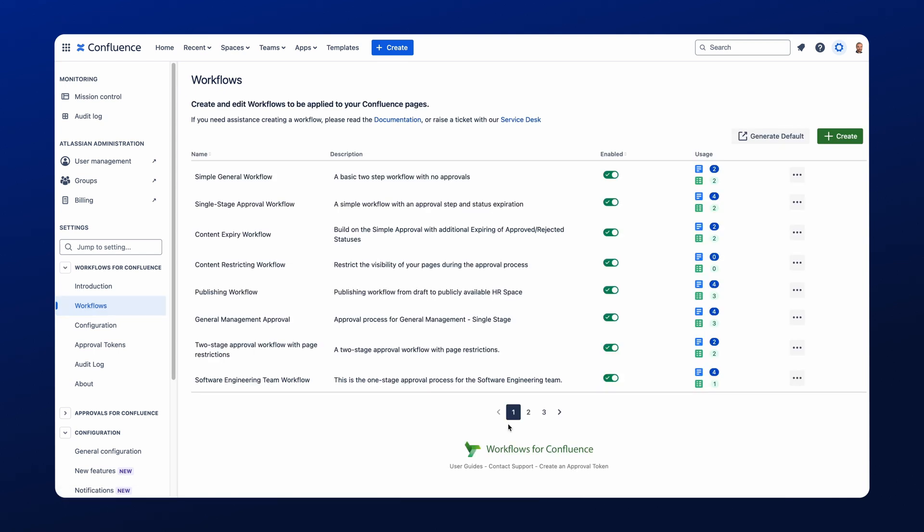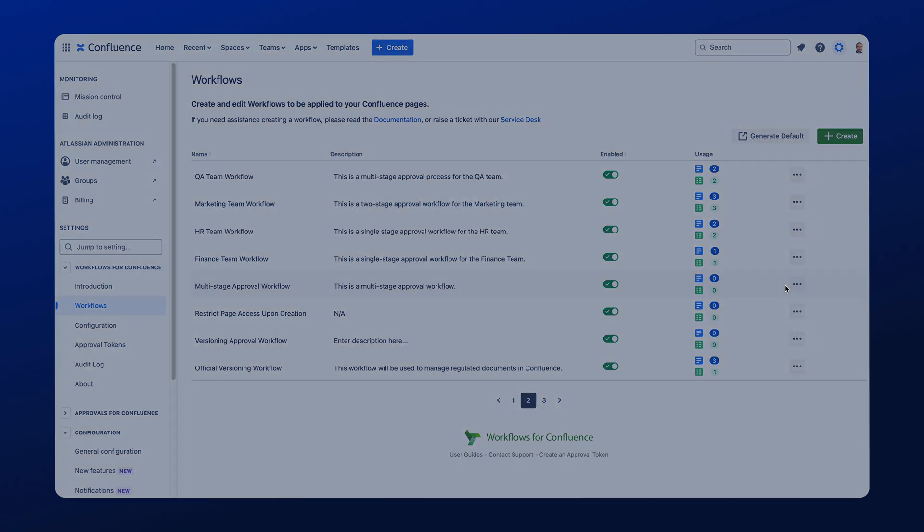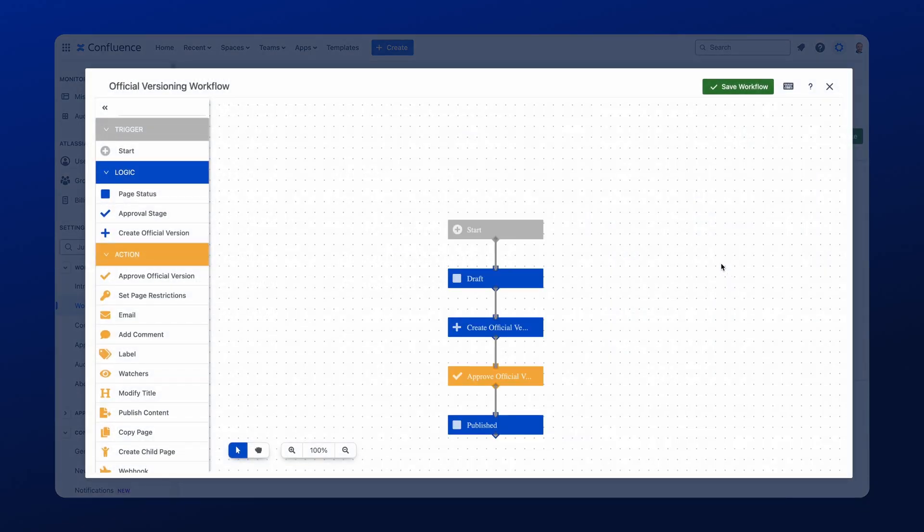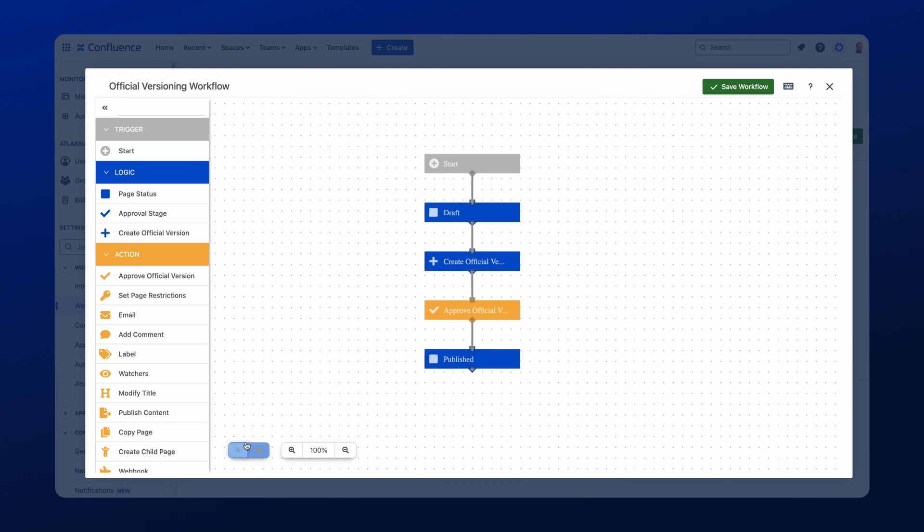I'm not going to recreate a workflow from scratch, I'll use one that's already been created and I'll talk you through the process. So here we've created an official versioning workflow, and if I open this up you'll be able to see it. So it's a really simple workflow, very few stages, but it has the official versioning actions included.